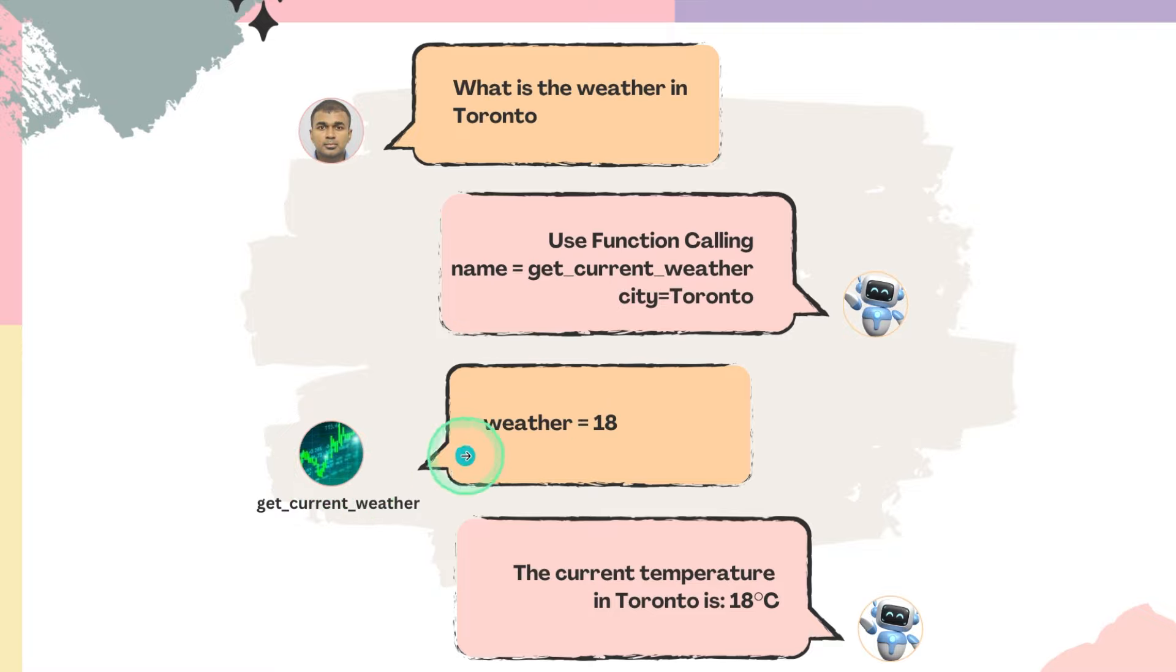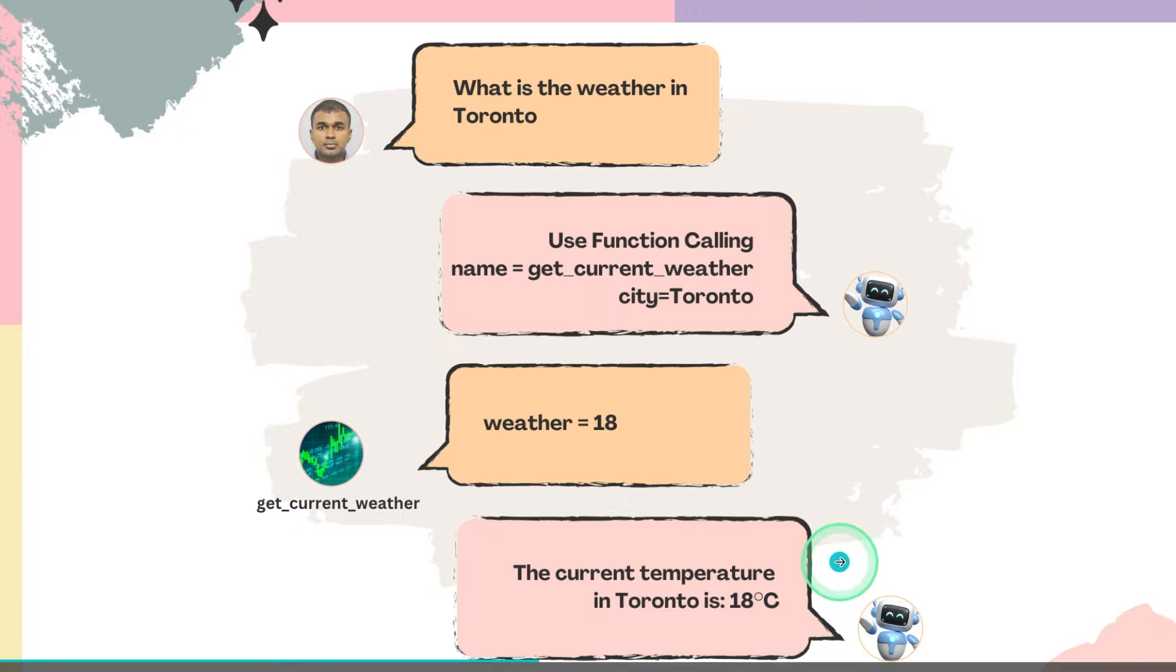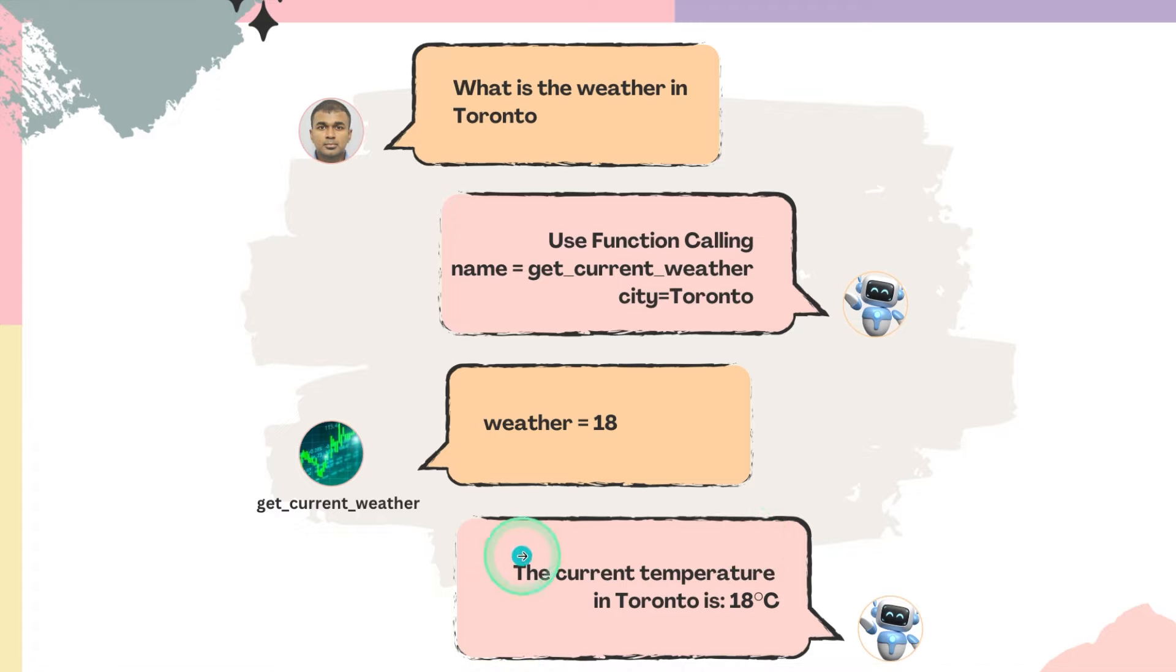Then the weather is 18 degrees Celsius returned and that is sent to AI or the large language model to give you the final answer. The current temperature in Toronto is 18 degrees Celsius. That's why we need tool call.